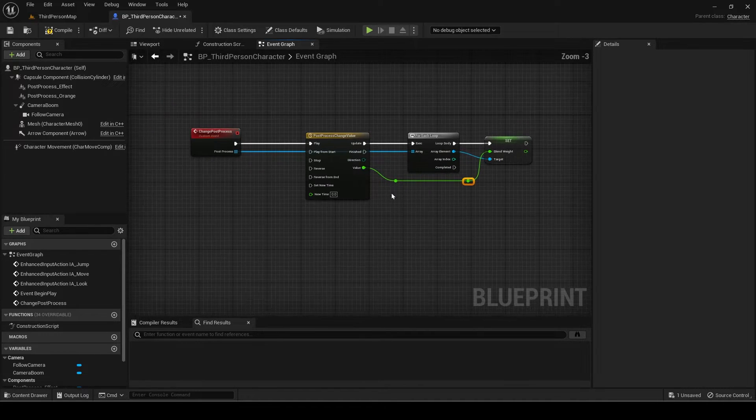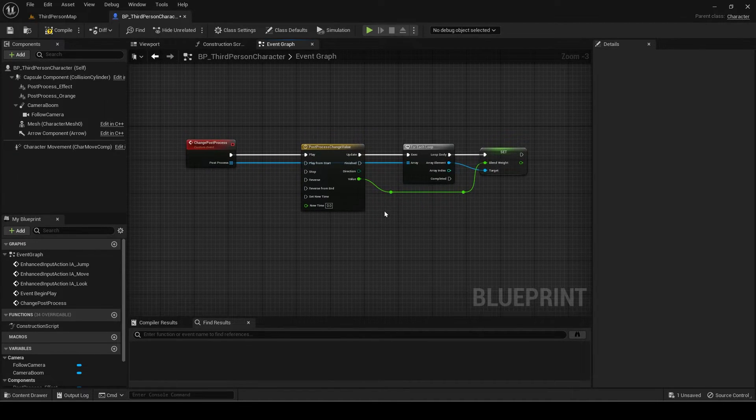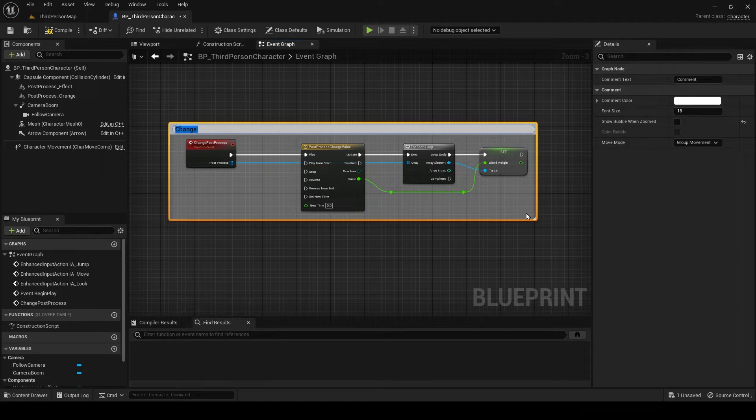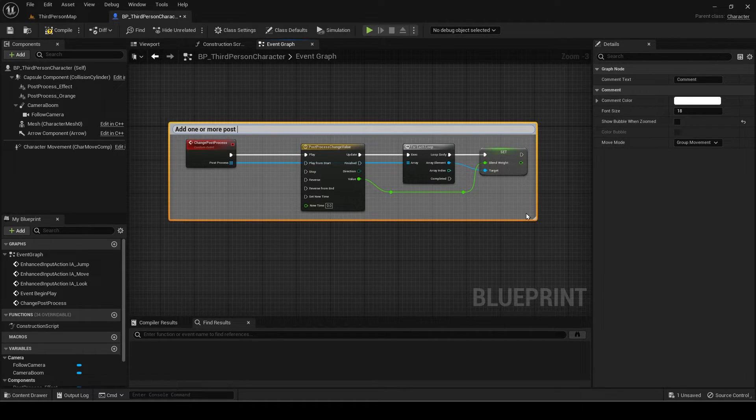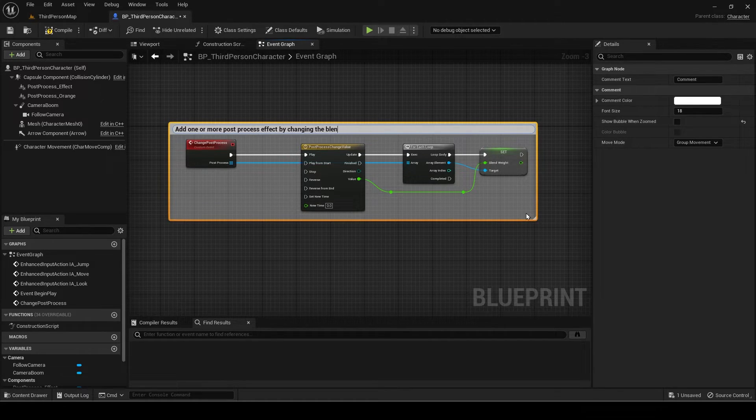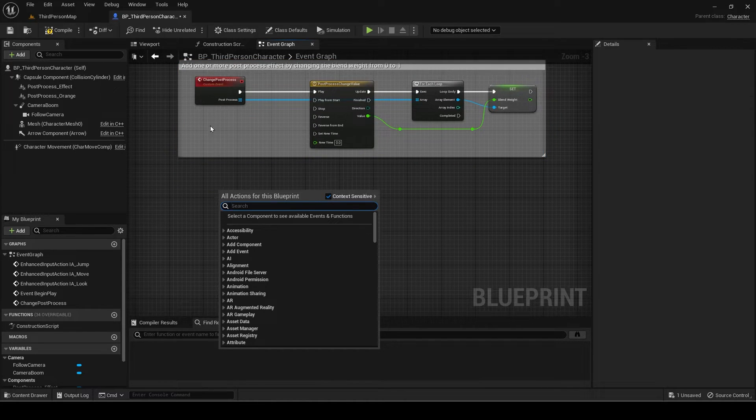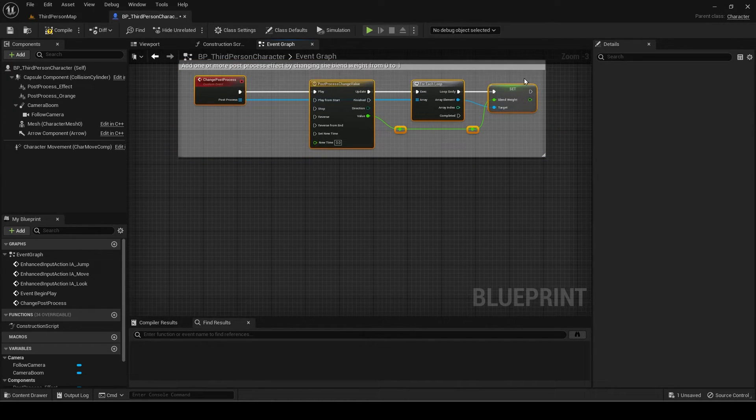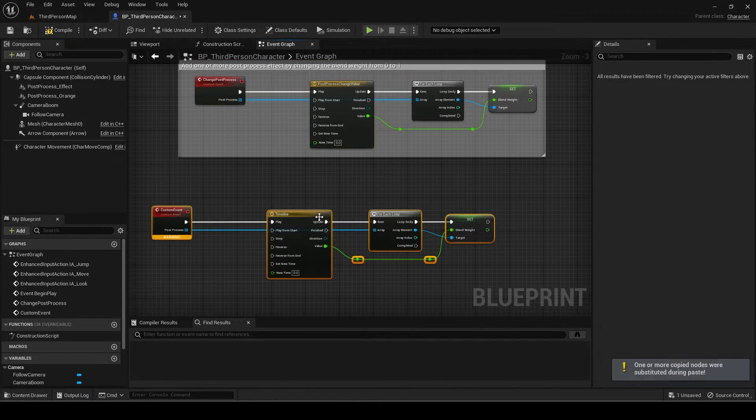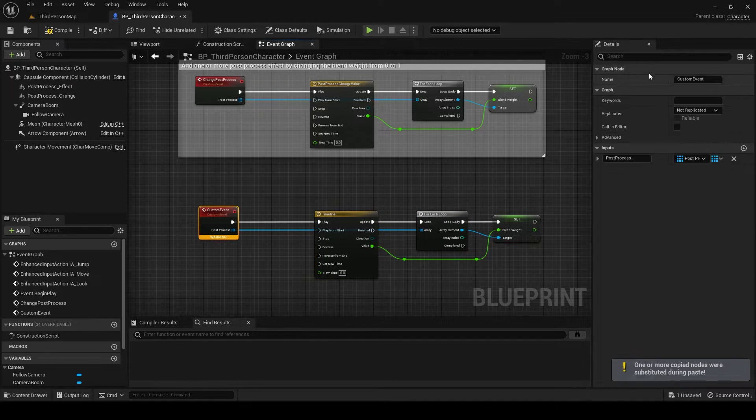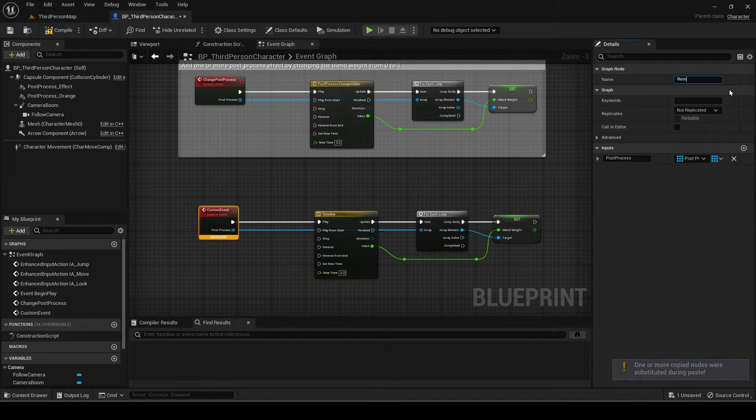I will now comment the event. Next, I will do the removing event. Duplicate the one we just made. Rename the event to remove post-process.